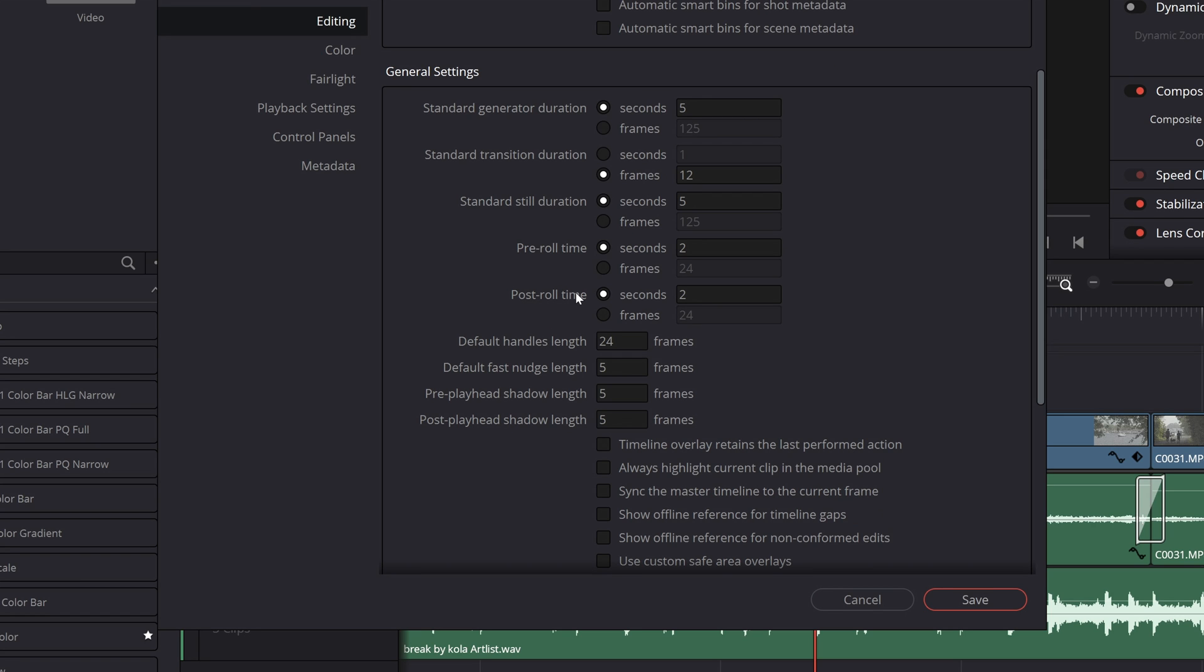You can see that you have options for seconds and frames. So in our example we'll turn this to a half a second pre roll and half a second of post roll giving us a total roll of one second.